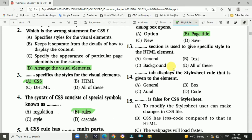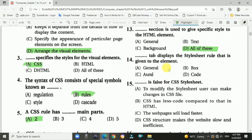Question 13: Which selection is used to give a specific style to the HTML element? Answer is D: All of these — General, Text, and Background. Question 14: Which tab displays the style set rule given to the element? Answer is A: General.